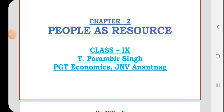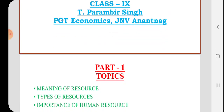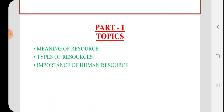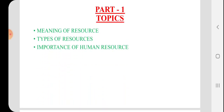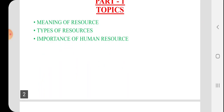Dear students, today I will be taking up 'People as a Resource.' In this chapter, I will first be taking up the meaning of resource, types of resources, and the importance of human resource.